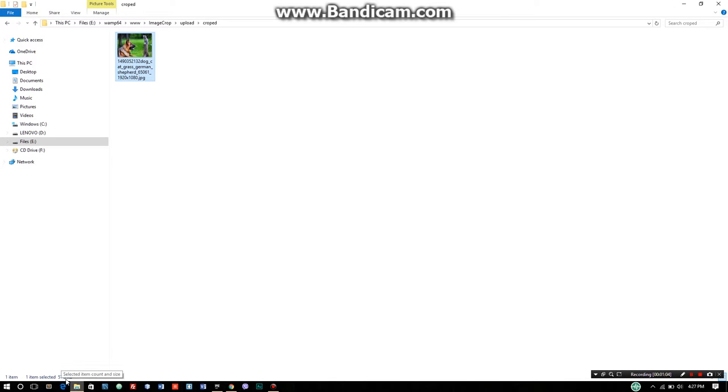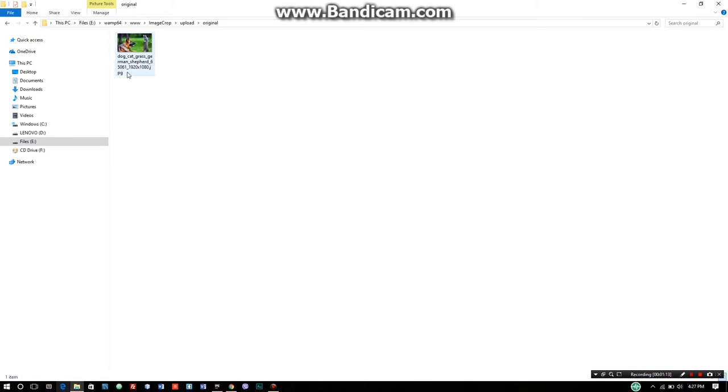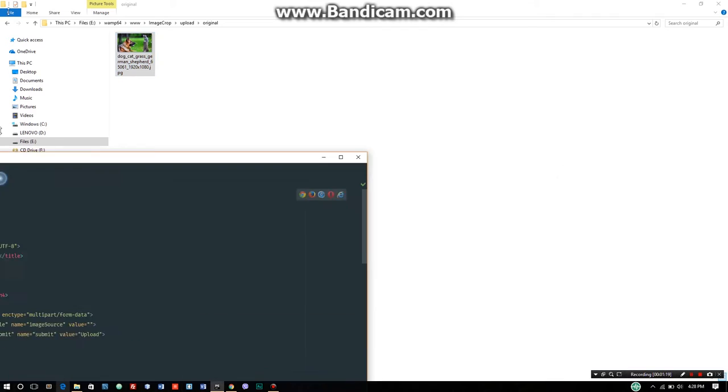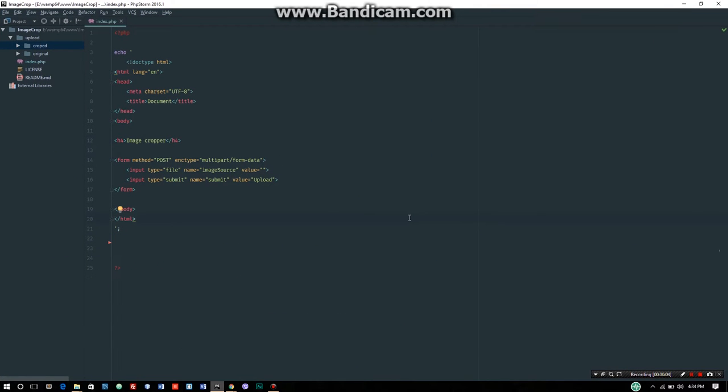The image crop adds a time function as a prefix to avoid conflicts. The large number 149 is the time prefix. Basically the original size is 57.9 KB, but the cropped image size is 894 KB.